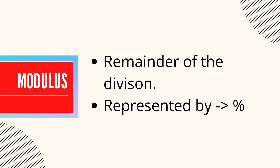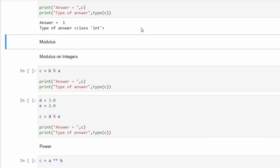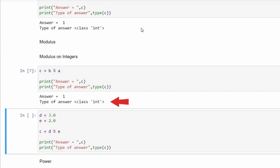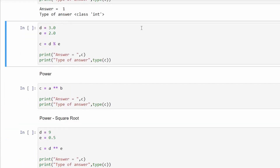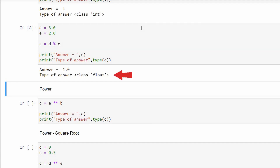The second such operator is the modulus or mod operator. It returns the remainder of the division between two numbers. These numbers can be either integer or float, and this operation is represented by a percent sign. Performing modulus on integers: modulus of 3 and 2 is 1, of type integer. Performing it on float type numbers: d equals 3.0 and e equals 2.0, both float type, and the output is 1.0, also a float type.